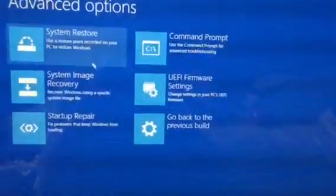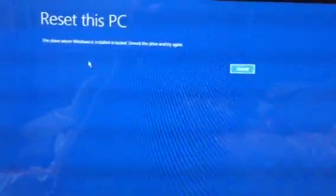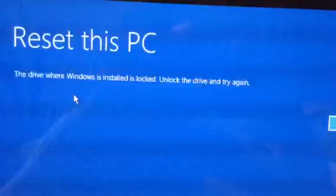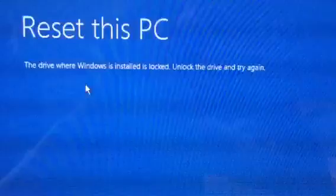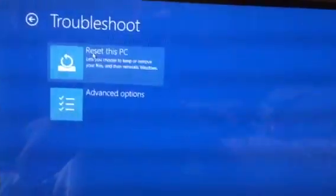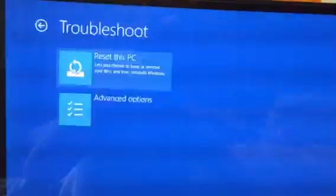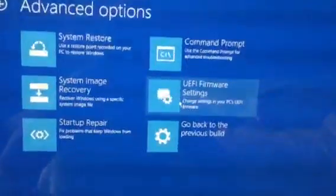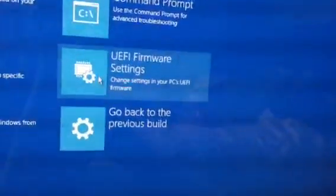We have also tried doing Reset This PC and Keep My Files, since I don't want to lose anything. And this is the message I get: the drive where Windows is installed is locked — unlock the drive and try again. I cancel that. Back to Troubleshoot, Advanced Options. I don't want to try going back to the previous build in case I lose some of my files.